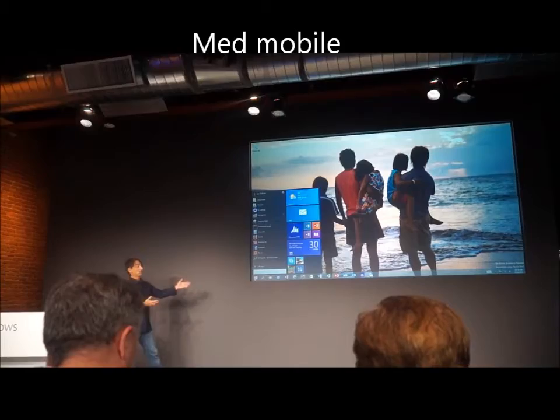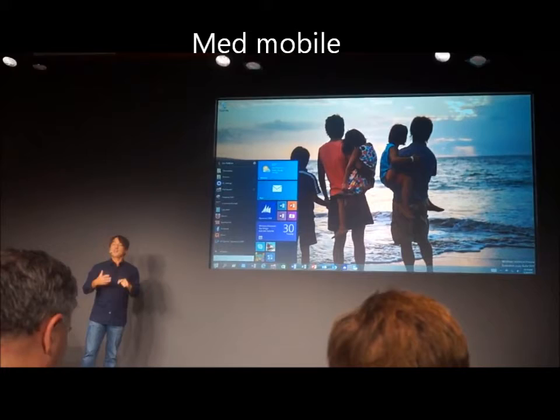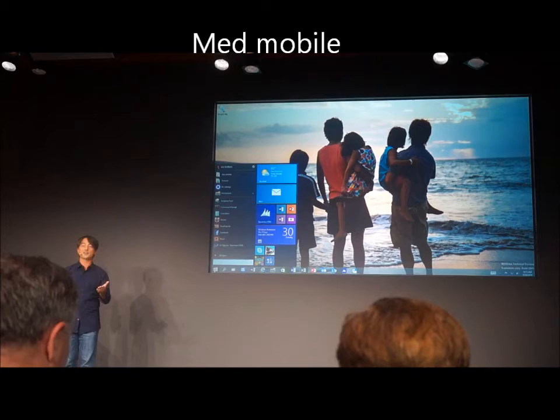We showed a start menu back at Build as it was under development, and the software that you all get a chance to try out over there has this early build. And I want you to think about the audience that we have and the goal that we have in mind for trying to get this design right.